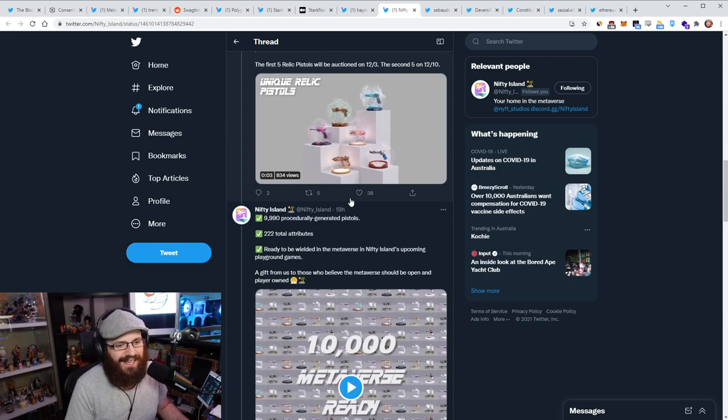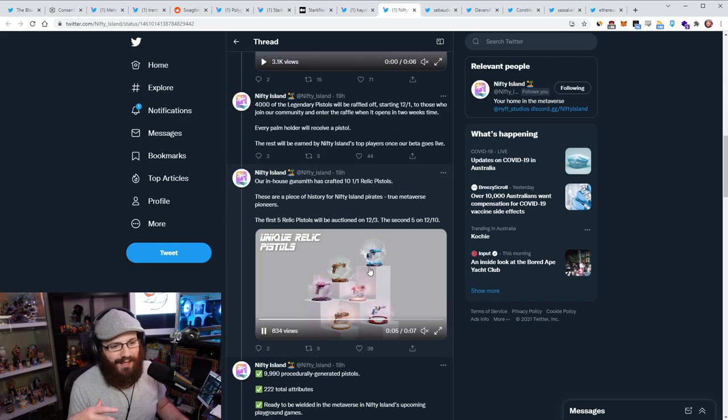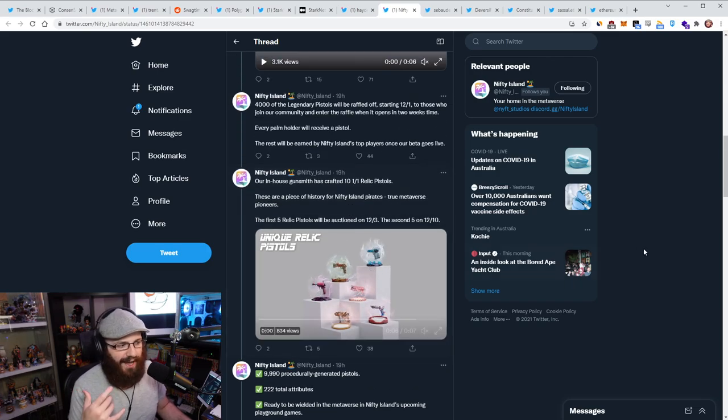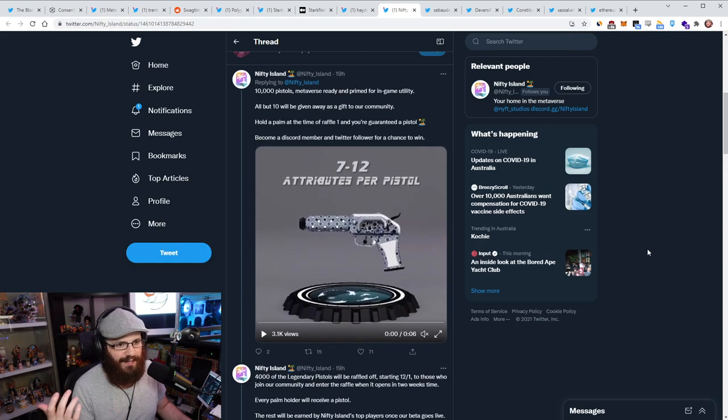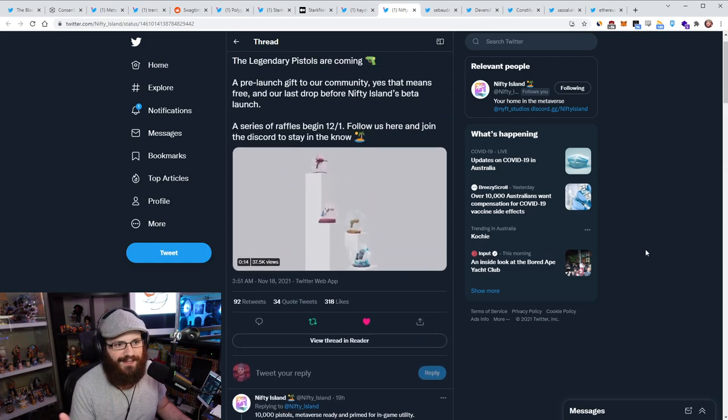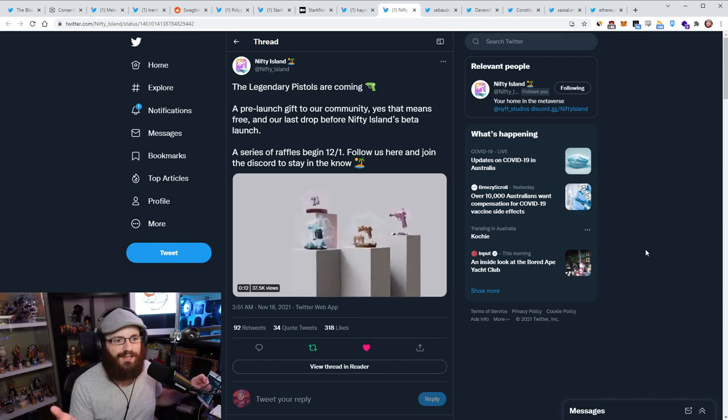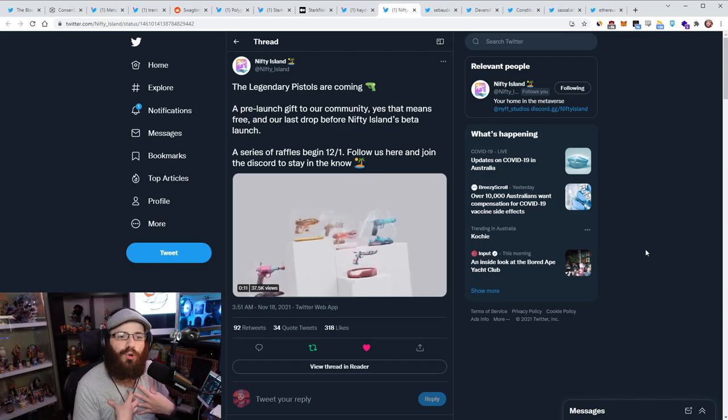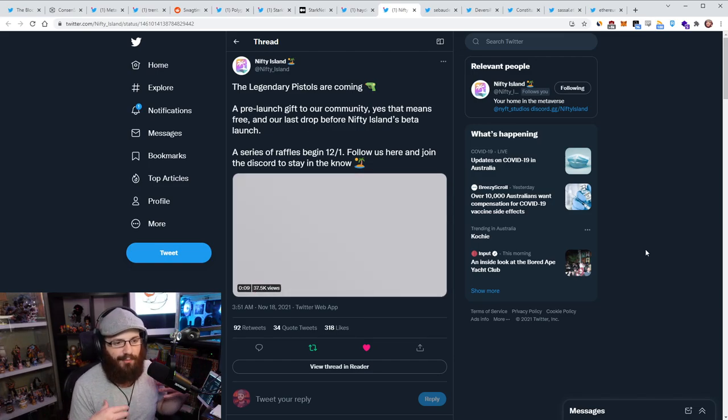I mean, as an early Nifty Island community member and as a palm holder and as a blade holder as well, apparently I'll be getting airdropped one of these bad boys. So I'm very much looking forward to that. But again, this goes back to what I was saying yesterday about permanence. Normally when you get airdropped an item in a video game, as I explained yesterday, it's like centralized. So there's no permanence there.